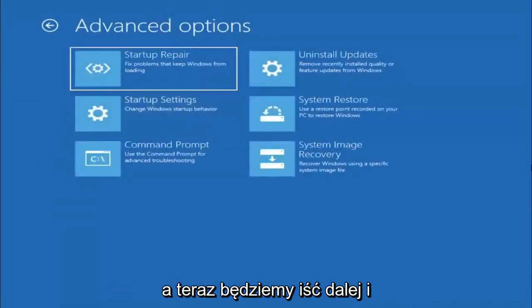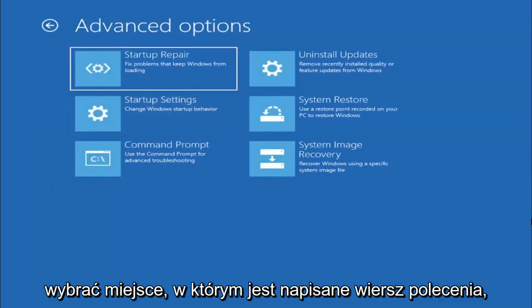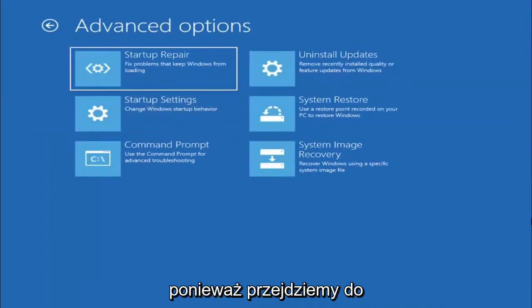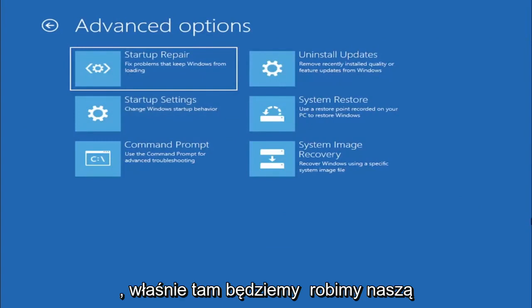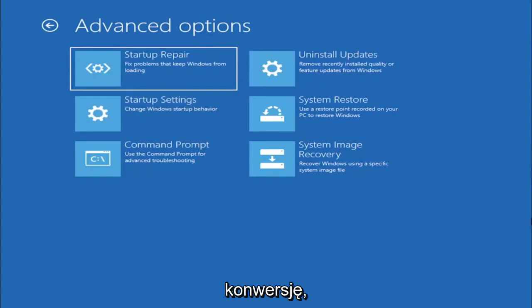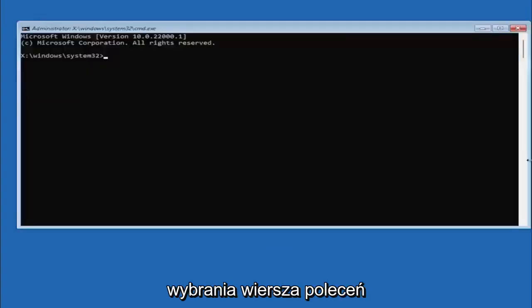And now we're going to go ahead and select where it says Command Prompt, because we're going to be going into the command prompt for today's tutorial and that's where we're going to be doing our conversion. So we are going to start off by selecting Command Prompt.